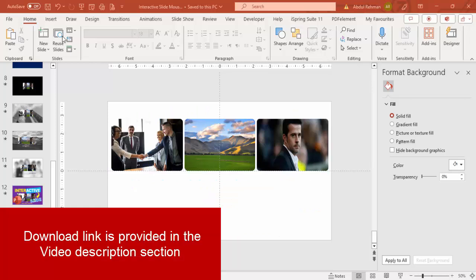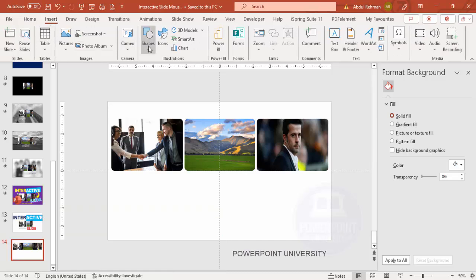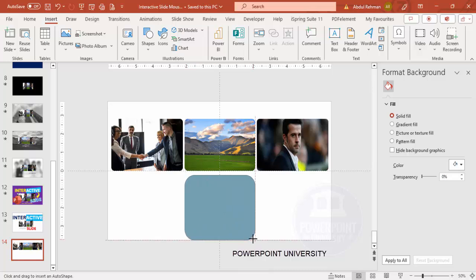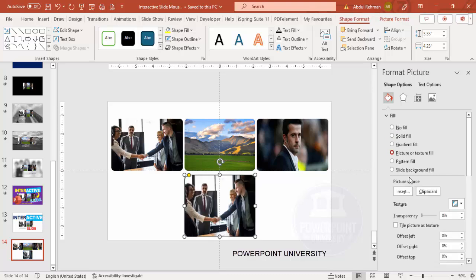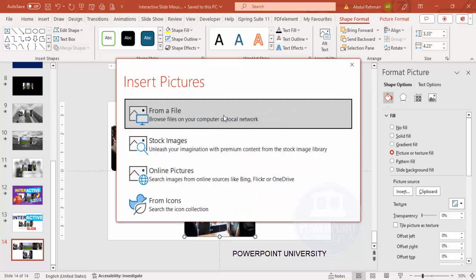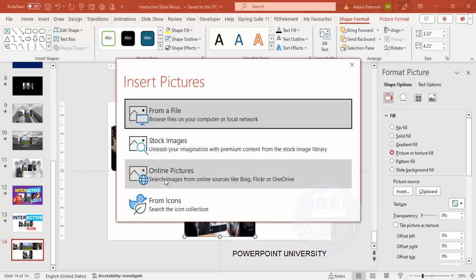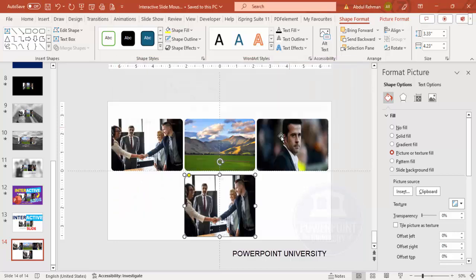Add a new slide and insert three rectangles as shown. Go to Insert > Shapes, and from the rectangles choose the rounded corner rectangle. Draw it, then drag the small orange point outside so it makes a less curved corner. Then go to Picture or Texture Fill and click the Insert button — here you can insert pictures from your local PC, stock images, or online pictures.